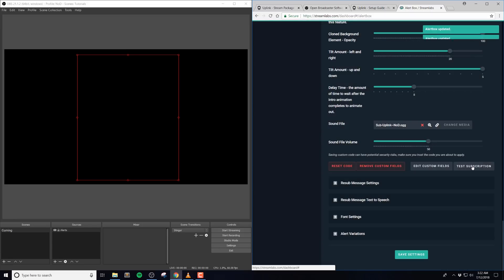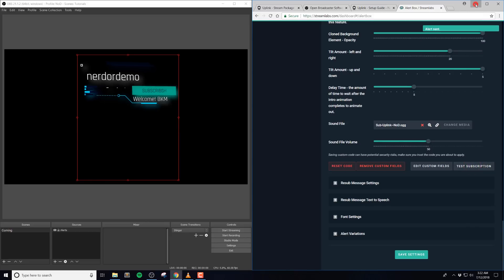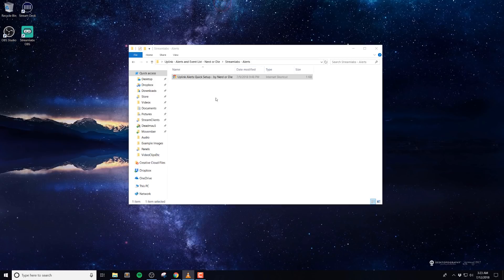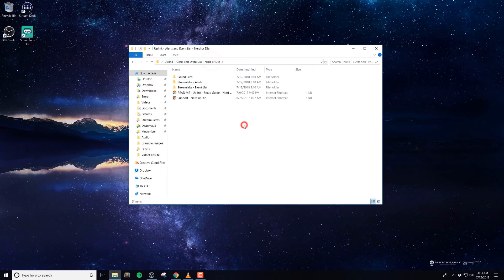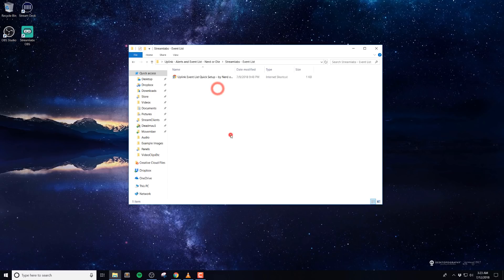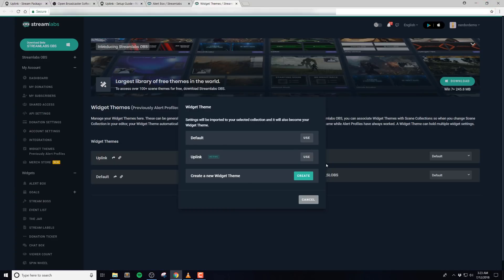With the alerts out of the way, let's go ahead and move on to the event list. If you've ever used our event list before, then setting things up should be very familiar to you. If not, don't worry, we'll walk through the setup and custom options, which should only take a few minutes. After you've downloaded and unzipped the files, open up the event list folder.